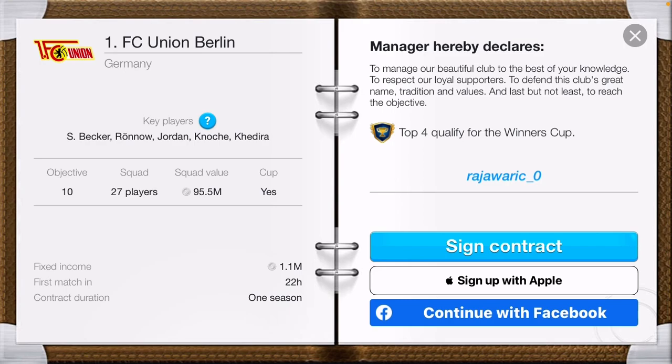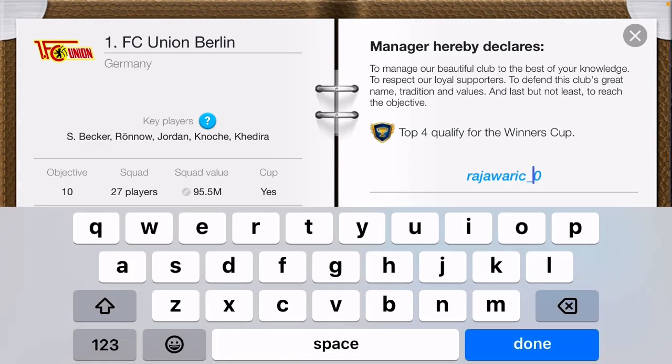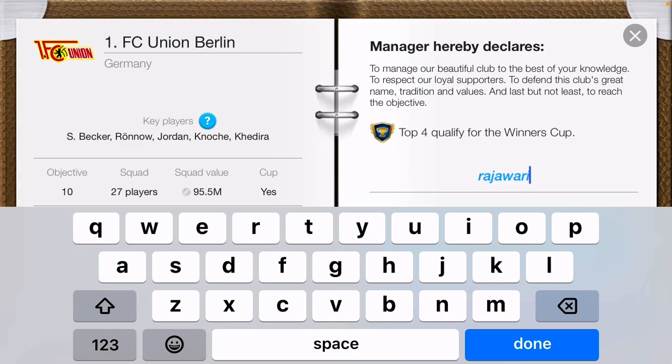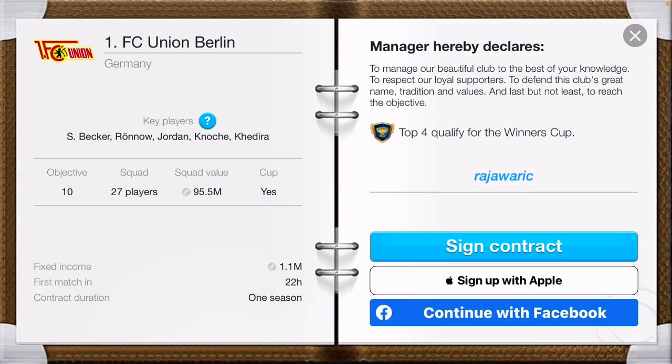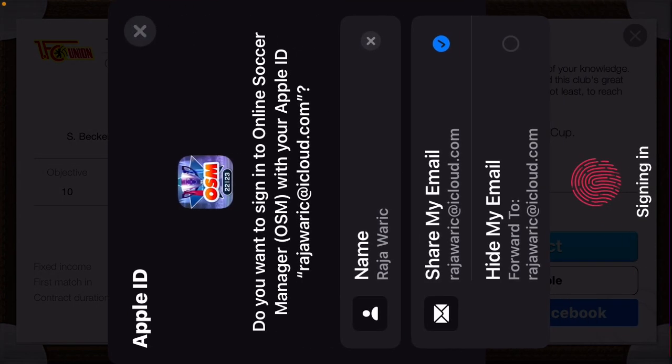You can create your account using your Apple ID, and you can also link your Facebook account if you want to. You can also reset your name — let me write down my name. You can use your Apple ID to create your account.